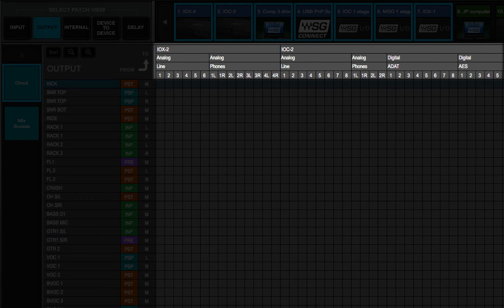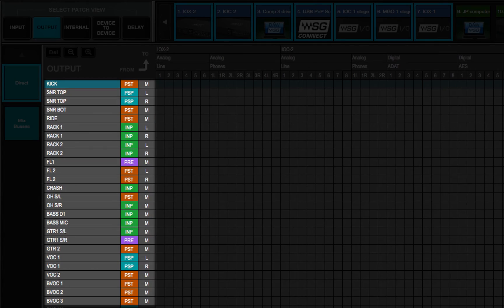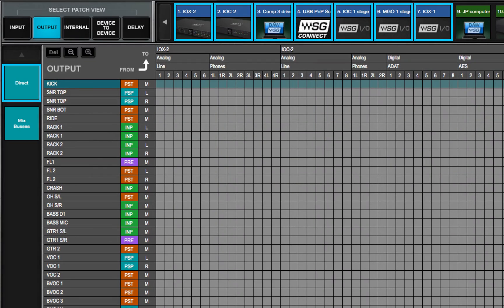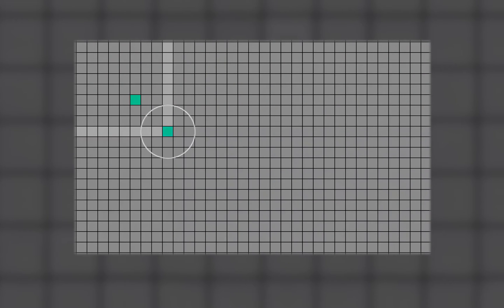IOs, channels, and channel information are displayed or hidden according to the purpose of the patch. A patch is created at the intersection of horizontal and vertical grid lines.